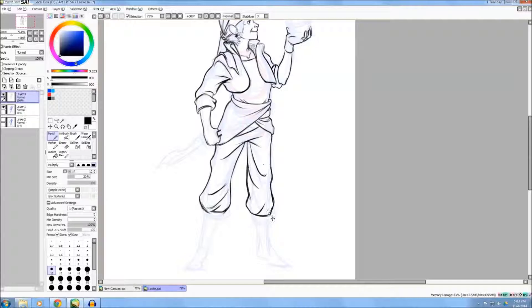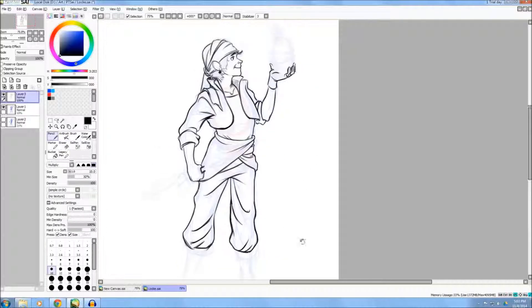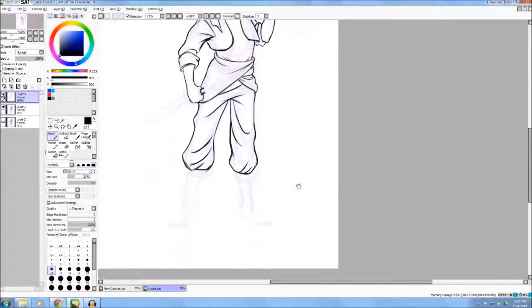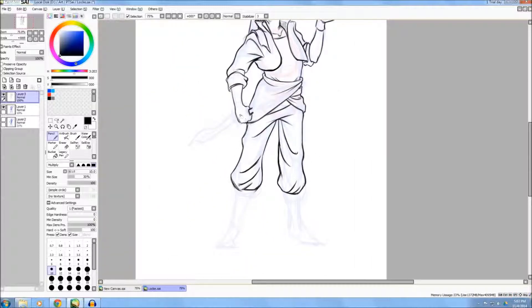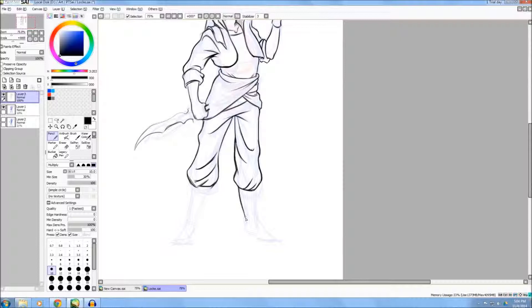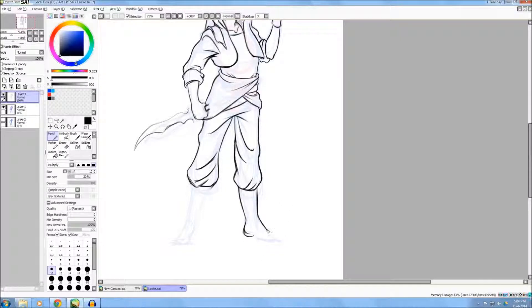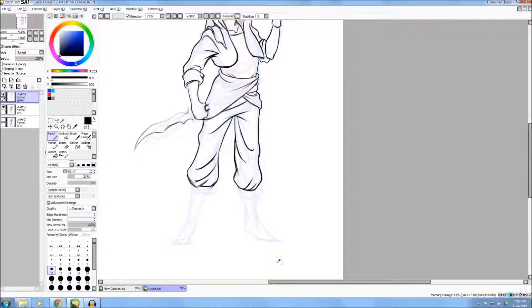So here we go. I added the legs. I was trying to keep the billowy pants. I lightly added in the sword slash dagger because I wasn't completely sure on the design.